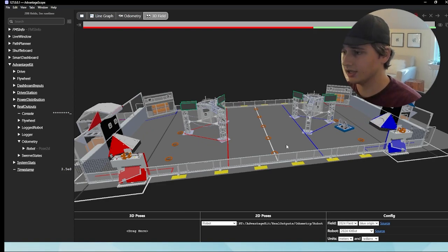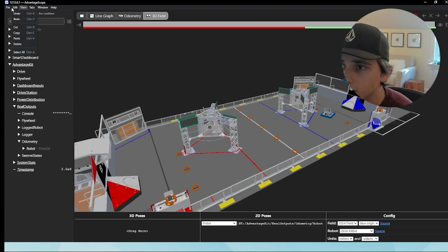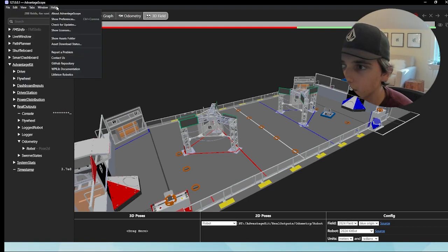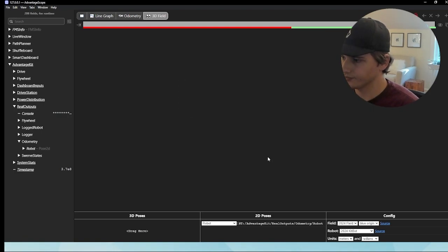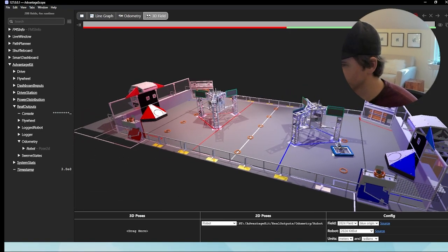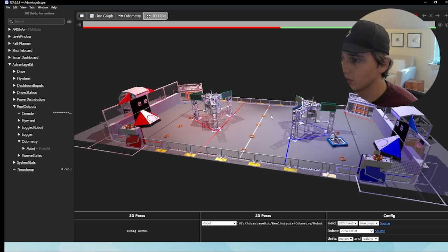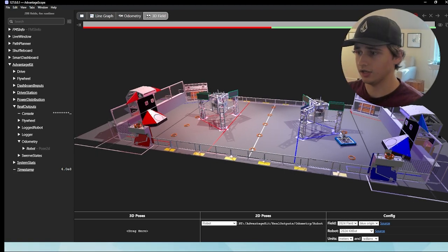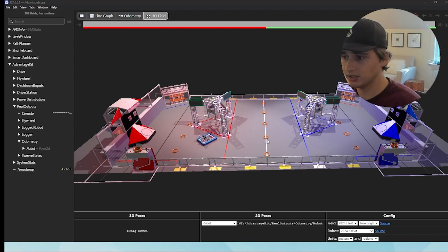Another cool thing you can do is instead of just Odometry, you can go to 3D Field and actually see the entire field from a 3D perspective. Drop the robot Pose2d in and there's the robot driving across the field. You can insert joysticks, buttons, and do all sorts of things. In Settings > Show Preferences, you can set the 3D mode to Cinematic. You can also right-click on the field to change the camera angle. We now have the robot in the 3D field, controllable with WASD and Q and E to turn.